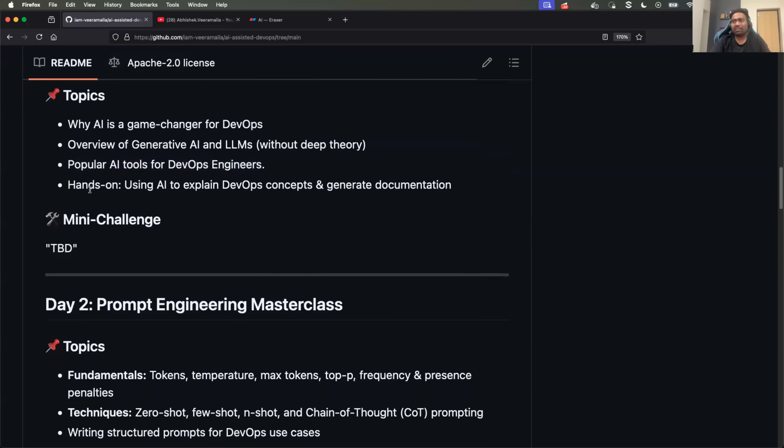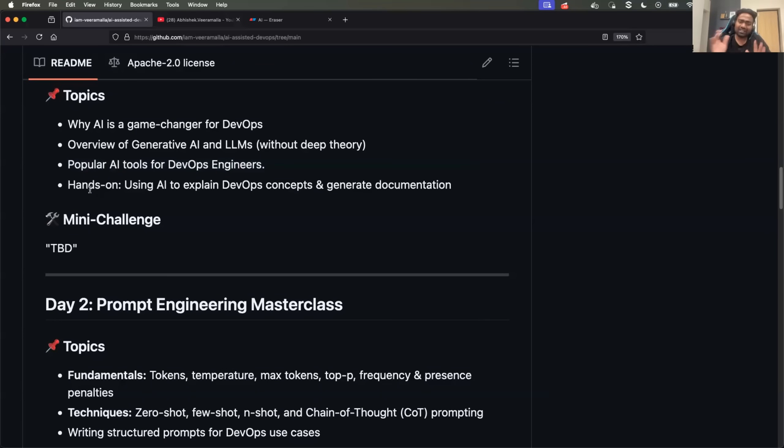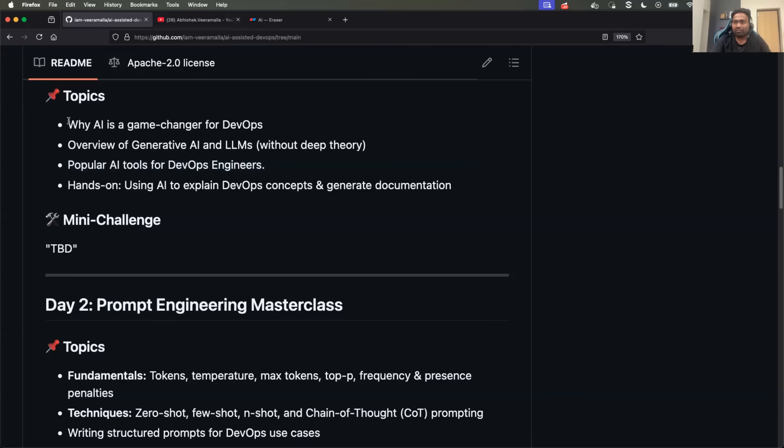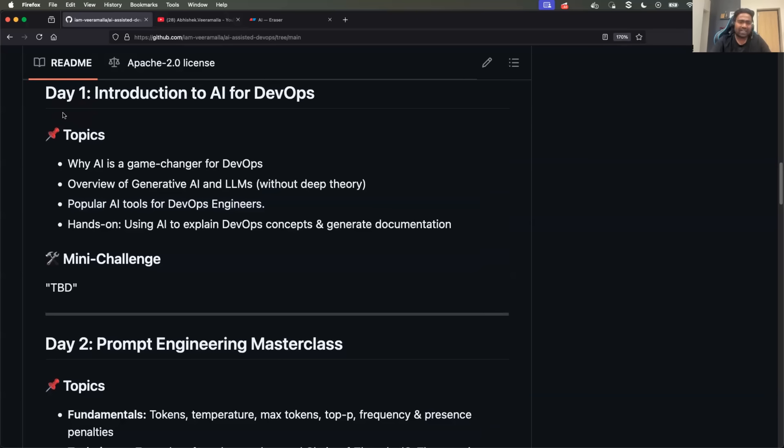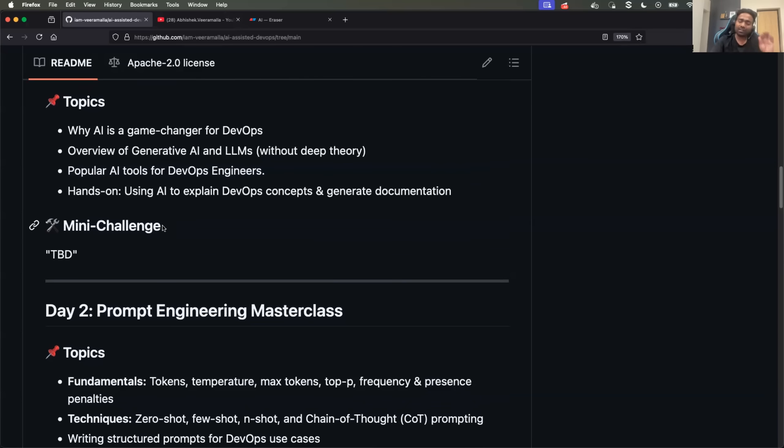And finally, we will do a simple hands-on session in day one towards the end of the video. So day one will be pretty light, because it is the first day of this series. However, you will have some important takeaways.